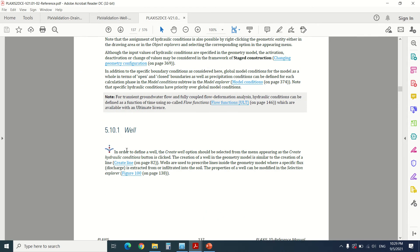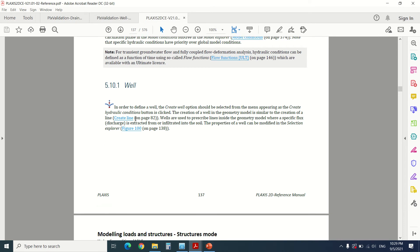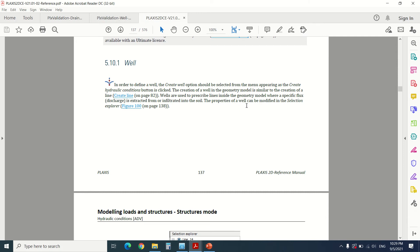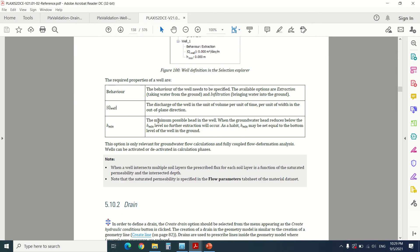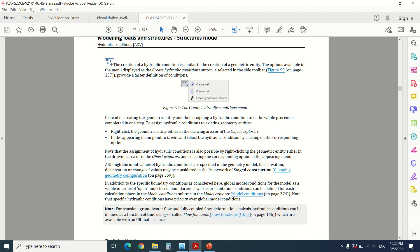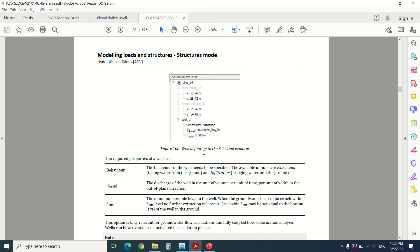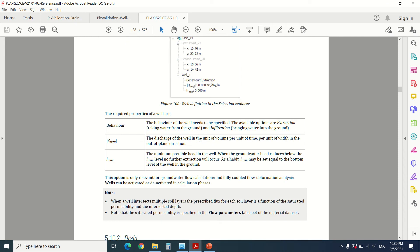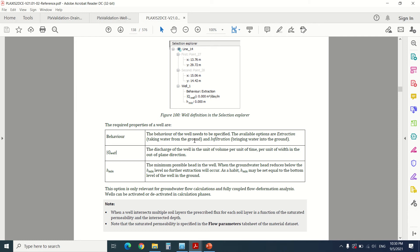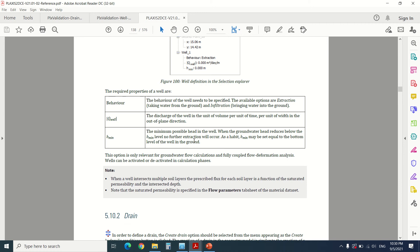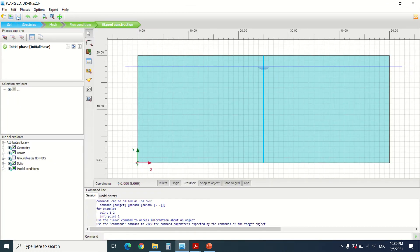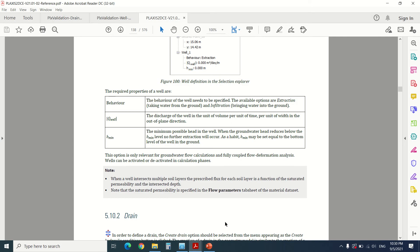If you go to the reference manual of Plexus — I made an earlier tutorial about where to find the manual, how to download it and how to use it — you can find that the well definition states that the properties of the well can be modified in the selection explorer. Wells are used to prescribe a line inside the geometry model where a specified discharge is extracted from or infiltrated into the soil. So you can choose either to discharge or to infiltrate the soil — there are two options: extraction and insertion of water.